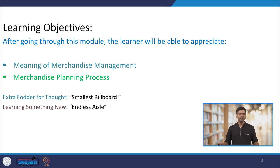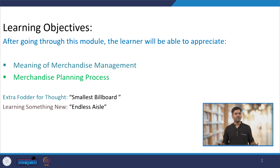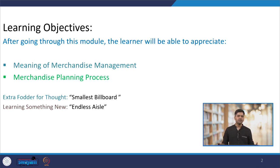We also have two exciting elements: we will be learning about the extra fodder for thought, which includes the concept of the smallest billboard, and we will also be learning the meaning of the endless aisle along with its advantages and complexities for retailers.